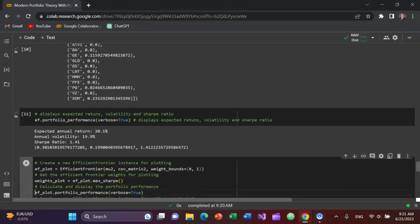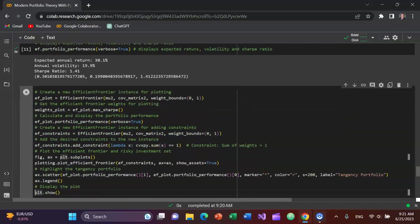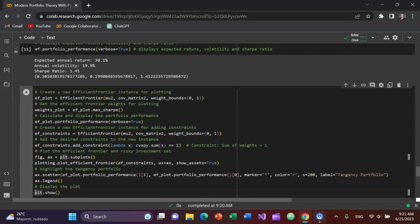And now finally, we're going to plot the data so that we can see it visually. We have to create a new efficient frontier instance for plotting. So create a variable ef_plot equals efficient_frontier with a tuple. And that has three key arguments: mu2, which we created, the expected returns, cov_matrix2, the variance-covariance matrix which we created that variable, and then weight_bounds zero to one. So I'm assuming you can't go short any of the stocks. You can't have a negative weight in each stock. It has to range from zero to 100. Then we'll plot the weights. So we'll create weights_plot variable set equal to efficient_frontier_plot.max_sharpe and then we'll plot portfolio performance as well with the constraints and add the constraints to the new instance.